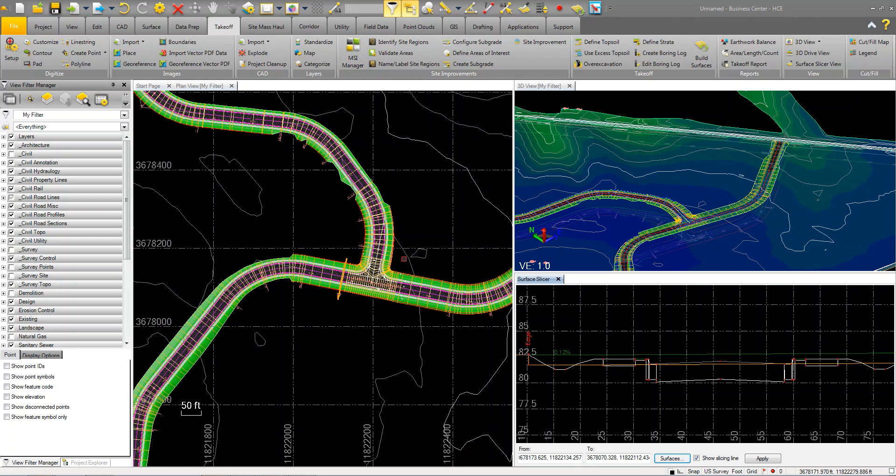What we can do here is we can basically just marry up a Civil 3D template with a Business Center template, and we will be able to achieve this type of success.